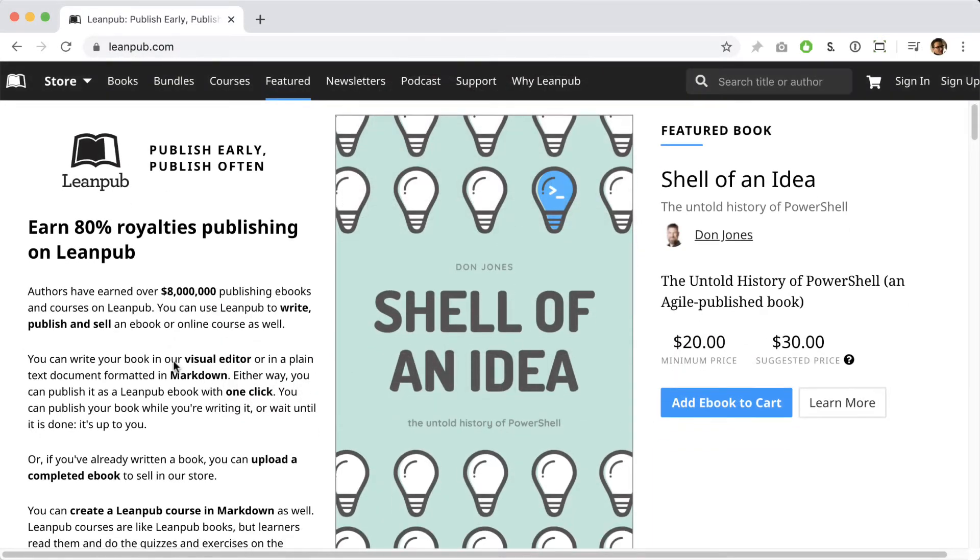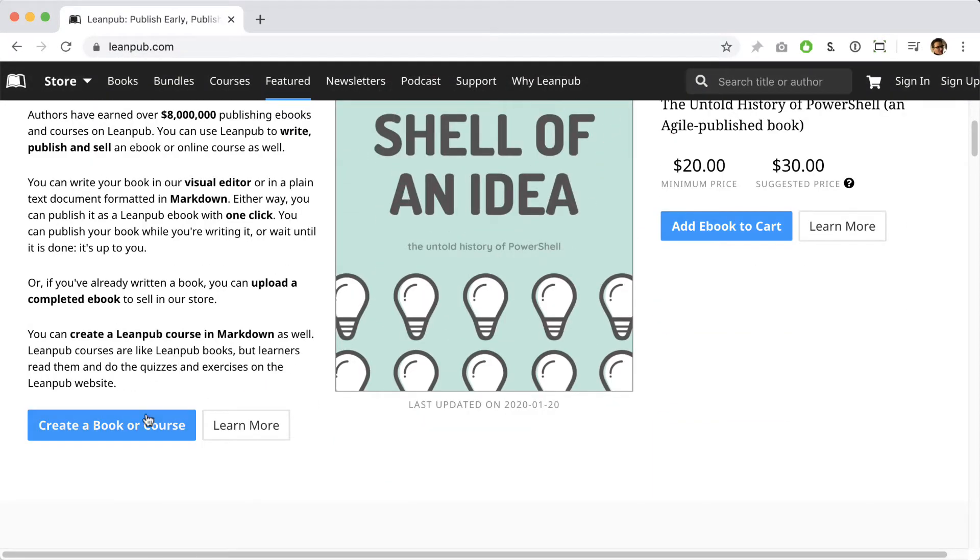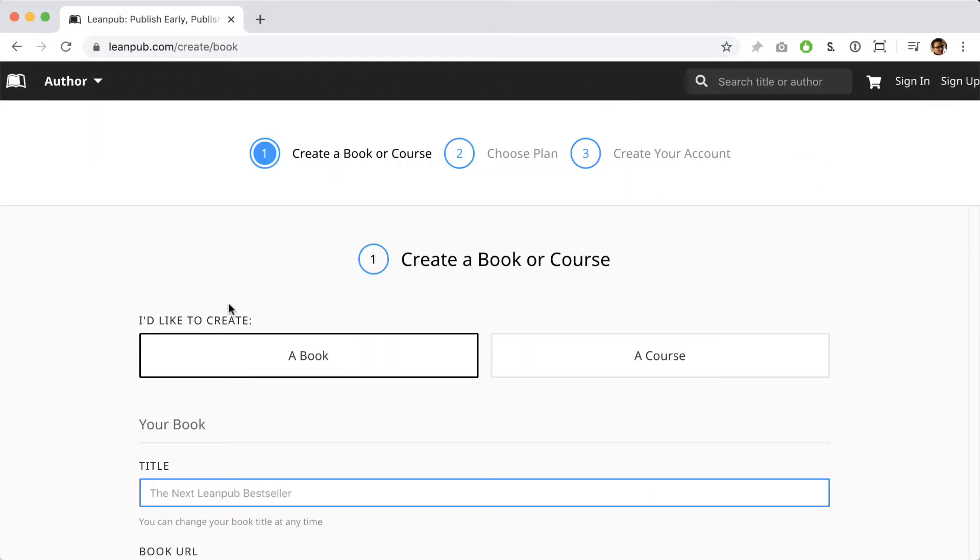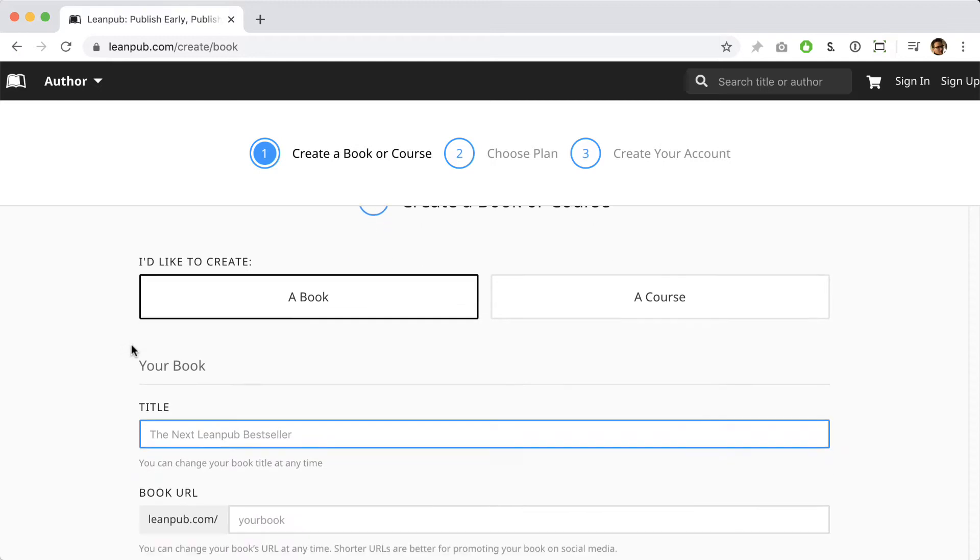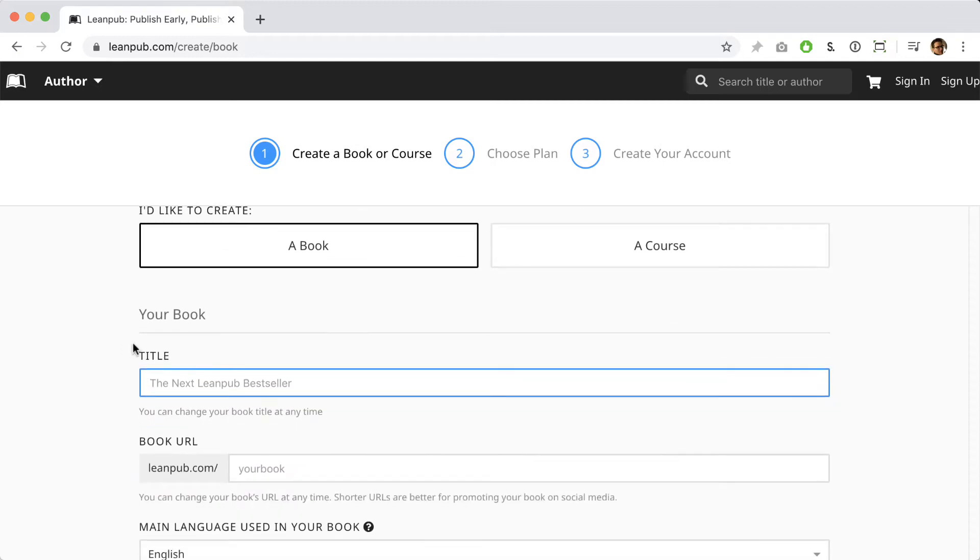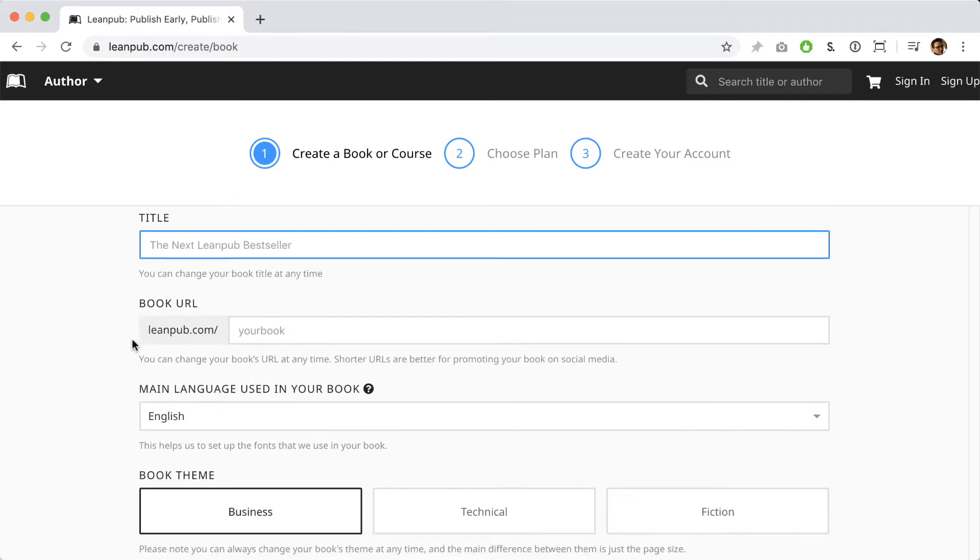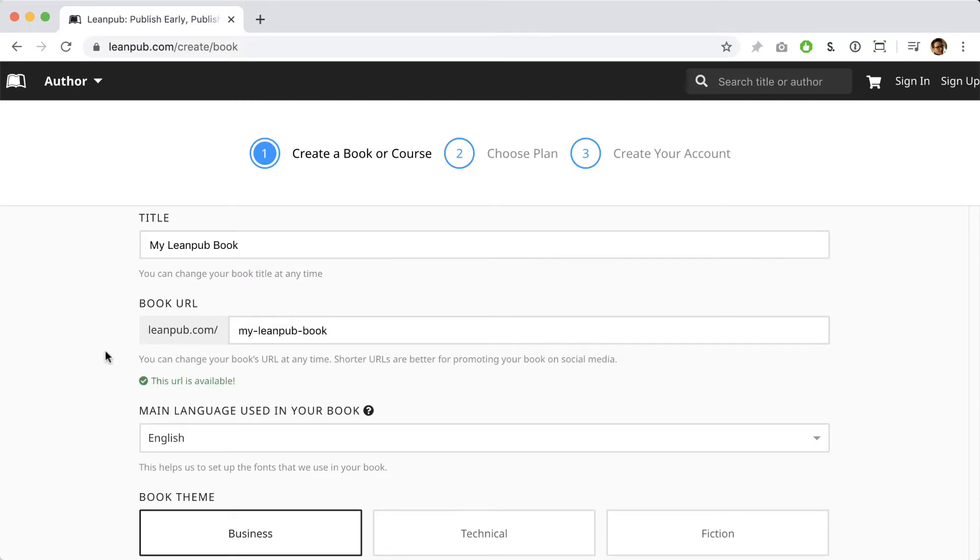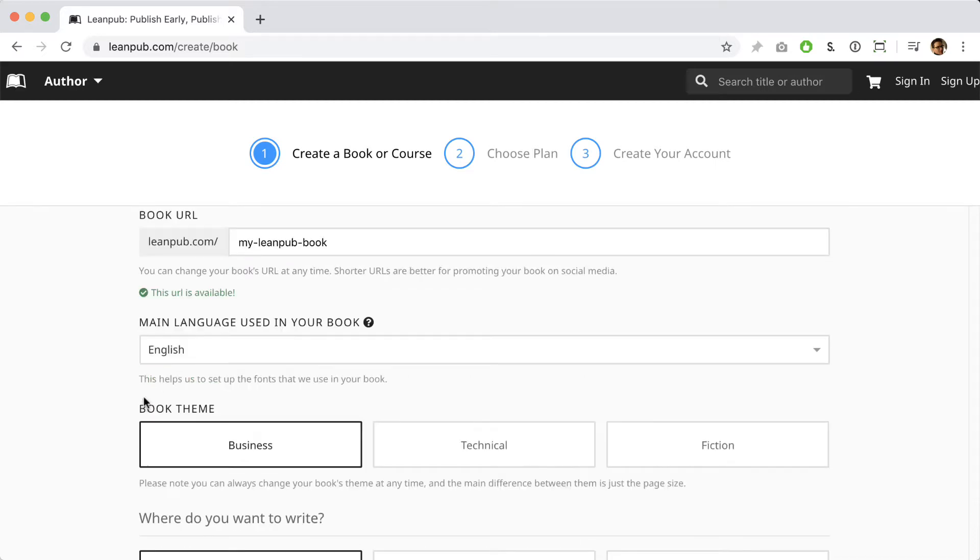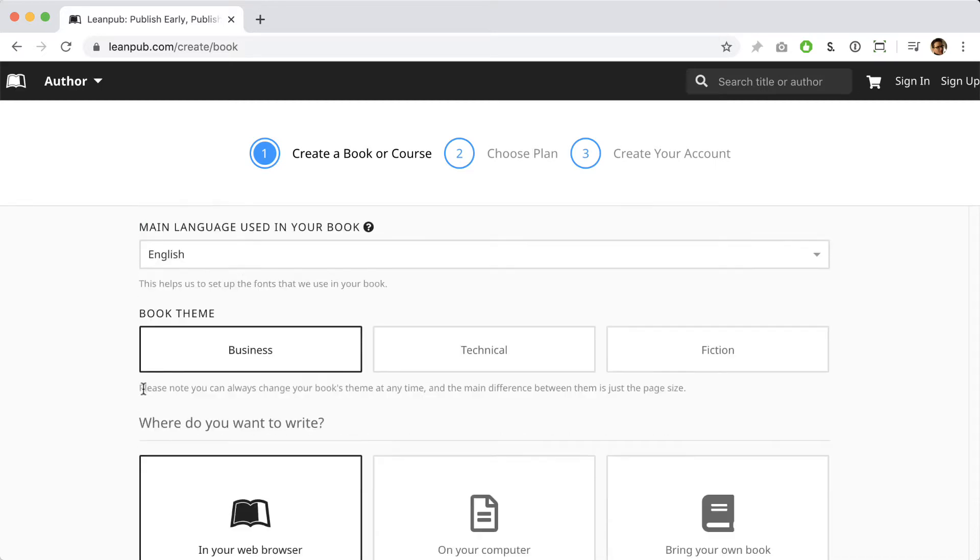To get started, click the blue button to create a new book. We make it really easy to set up a new book, and later on it's easy to change everything you do at this stage. On this page, you can give your book a title, select a web address for the book's public webpage on Leanpub, and you can also select a language.